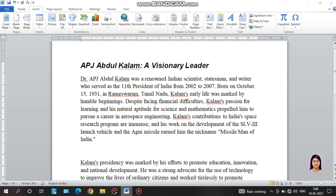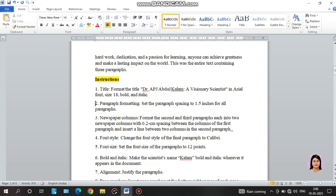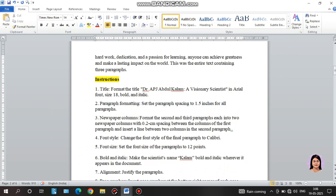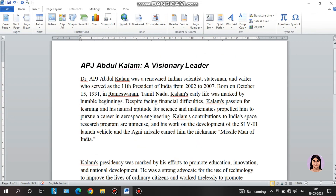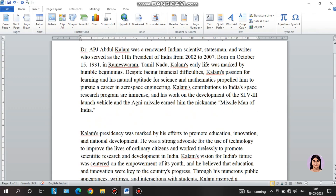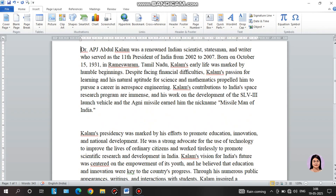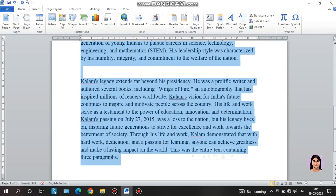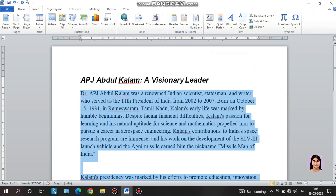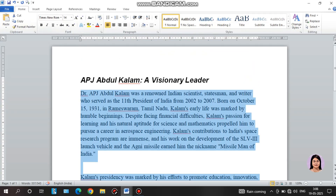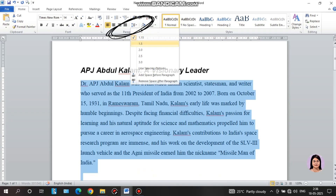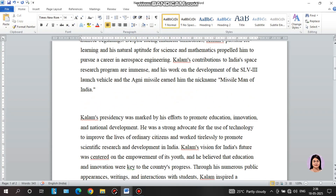The second instruction says: set the paragraph spacing to 1.5 for all the paragraphs. That means for each paragraph we will keep 1.5 spacing. First, select all paragraphs, then go to the Home tab, find the spacing option, and select 1.5. And we are done.